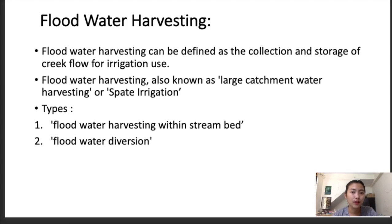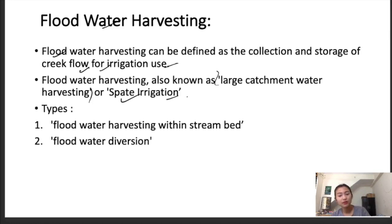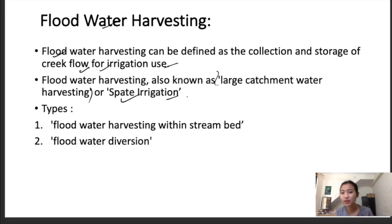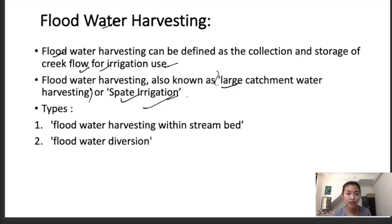Flood water harvesting is defined as the collection and storage of creek flow for irrigation use. It is also known as large catchment water harvesting or spate irrigation. Creek flow refers to rivers or small streams, which are mostly formed due to wind water. There are two types of flood water harvesting: flood water harvesting within the stream bed, and flood water harvesting through the method called diversion.